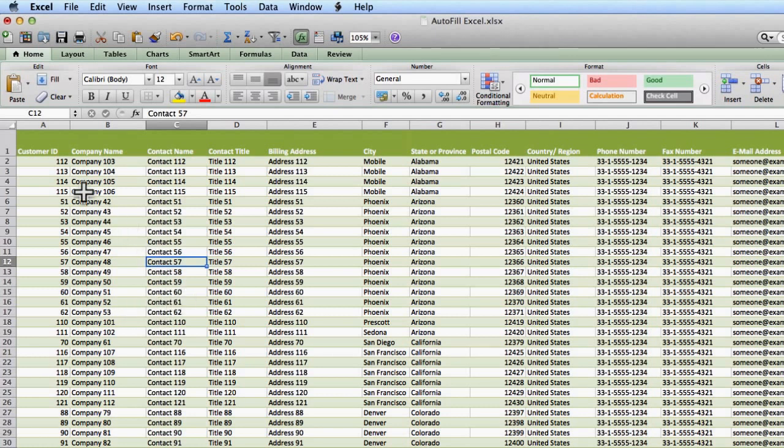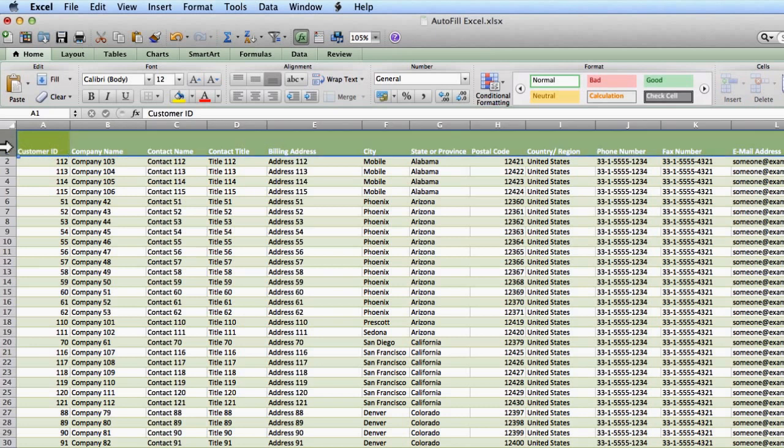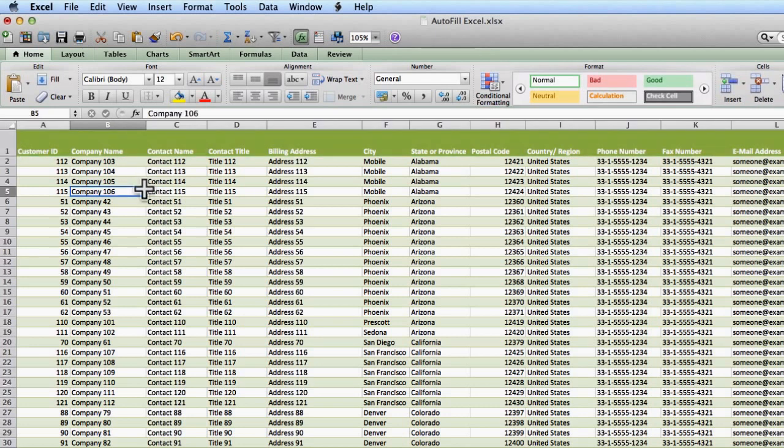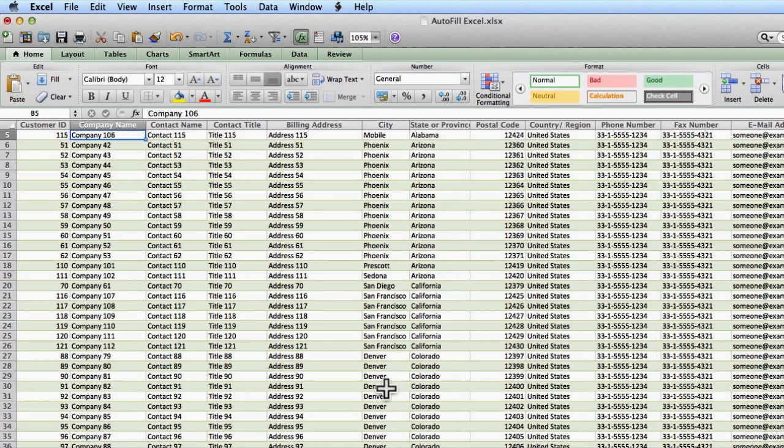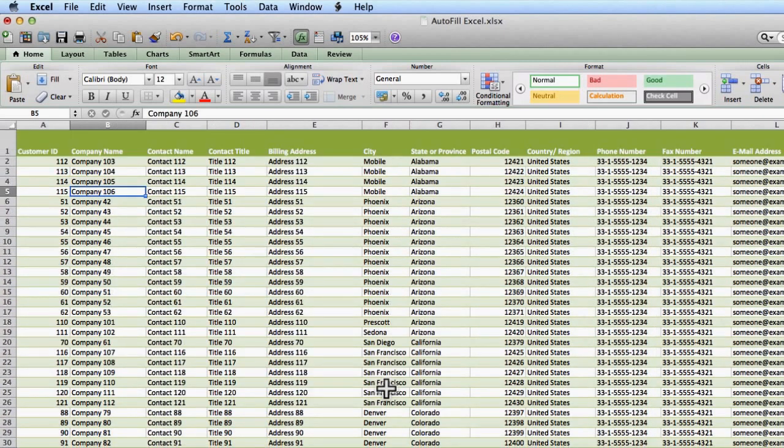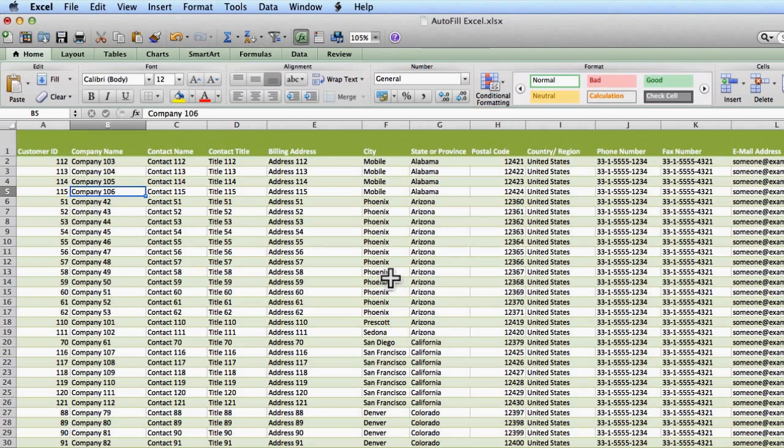So, one header row, row 1 contains your header information and then there's no empty rows of data beneath that. So, if I want to sort, it's a pretty simple procedure.